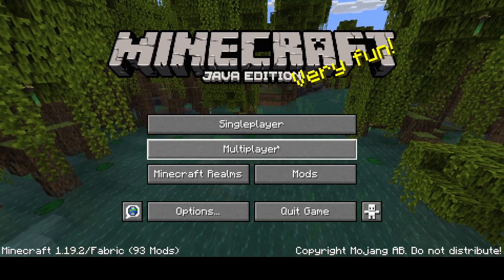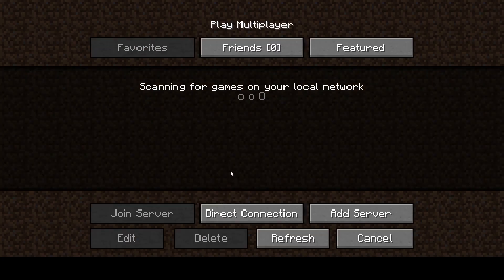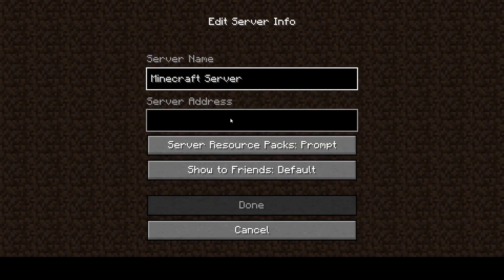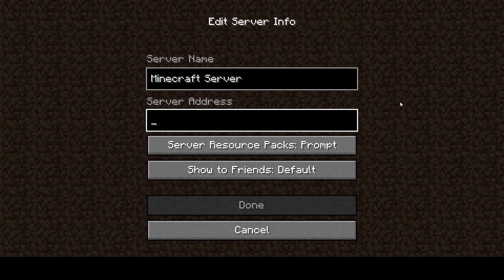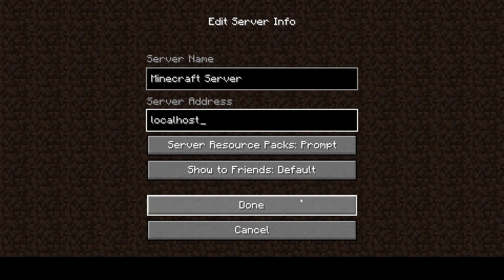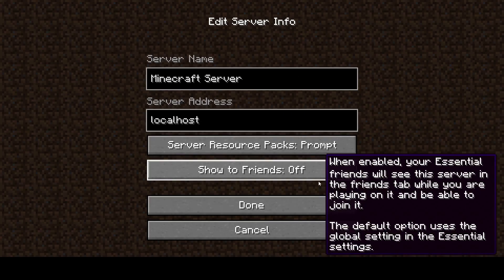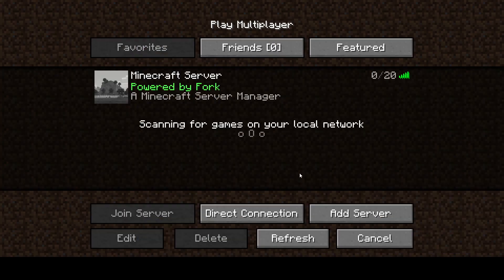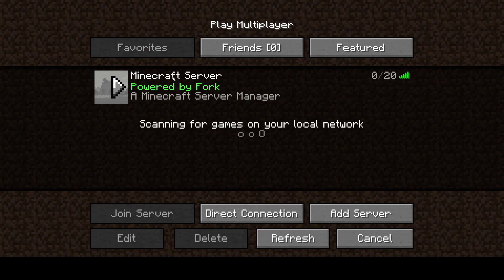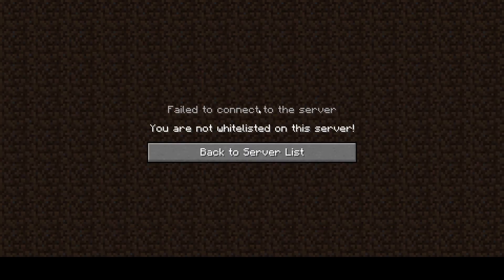Now that we have launched our server, we can go to multiplayer and we can add our server. Since we are connecting from our own machine, we can type in the server address as localhost. You don't need to worry about anything else. And this is our server. It is running. We can go ahead and join it.